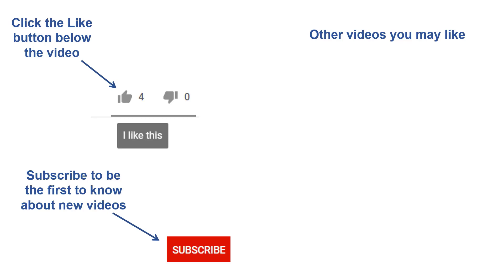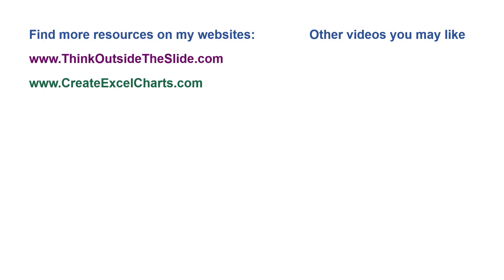If you found this video helpful, there are three things you can do to help me out. First, click the Like button below the video on YouTube. Second, leave a comment with any questions or feedback. And third, subscribe to my channel. Check out my websites and other videos with more tips and advice. Thanks again for watching.